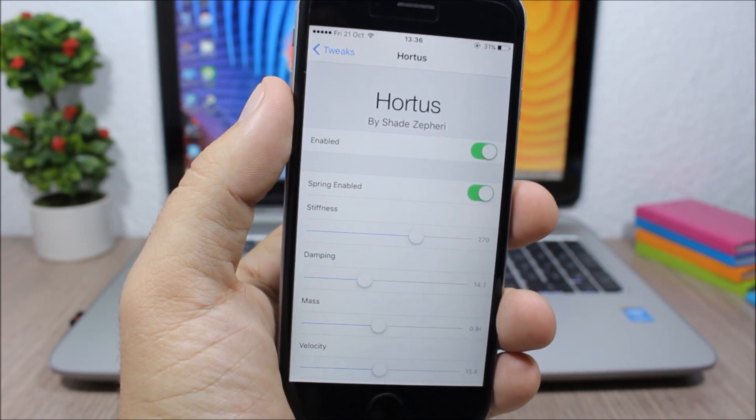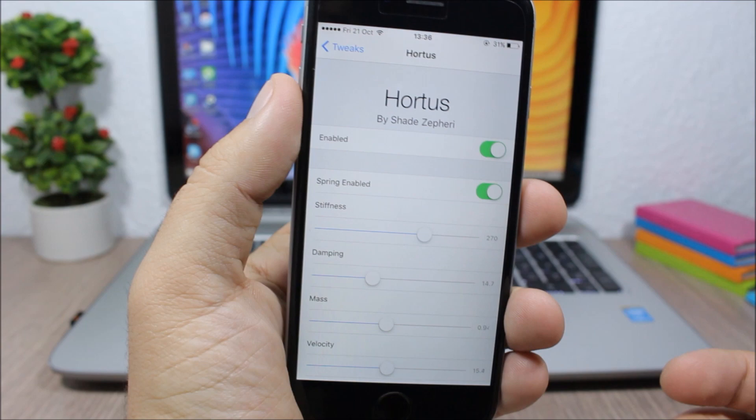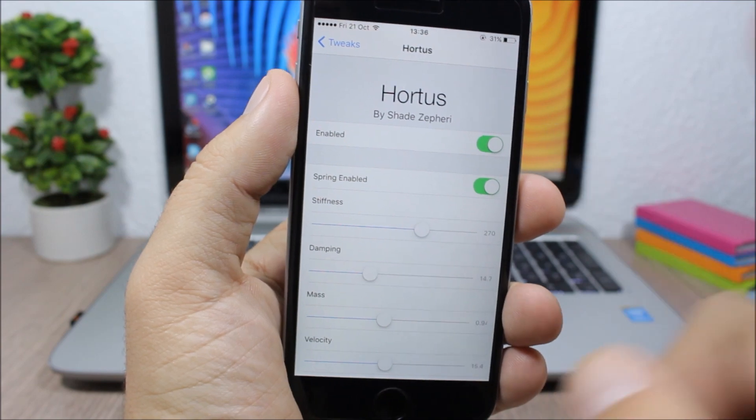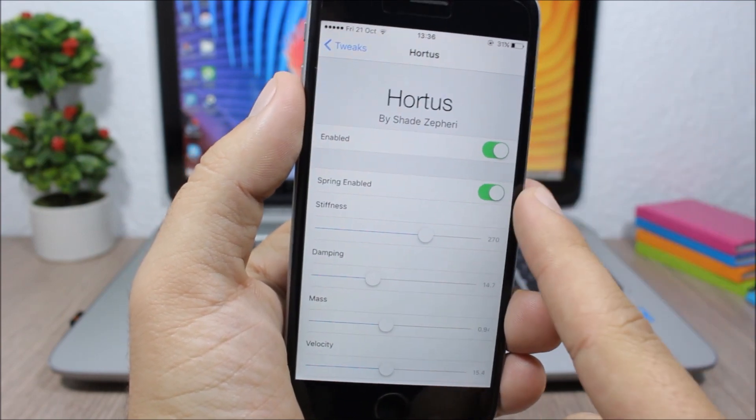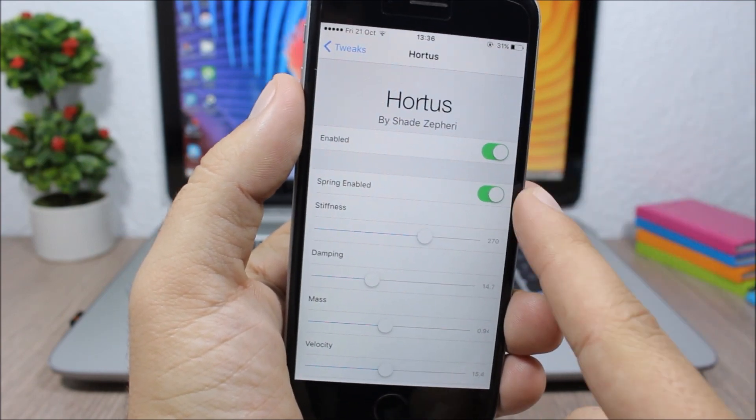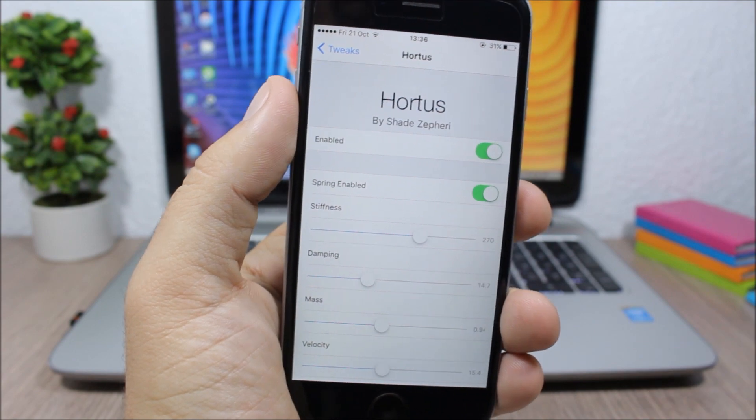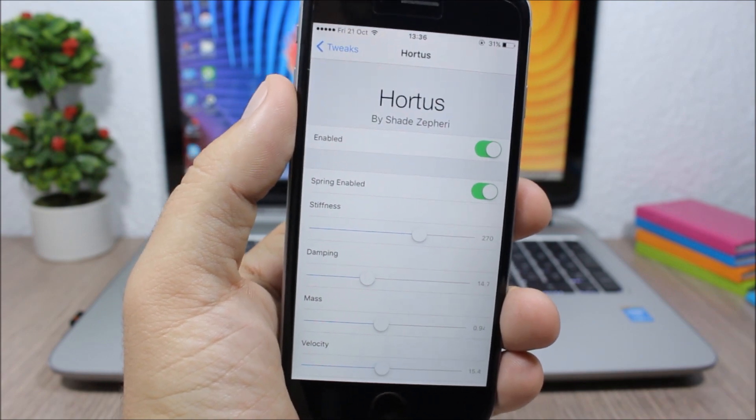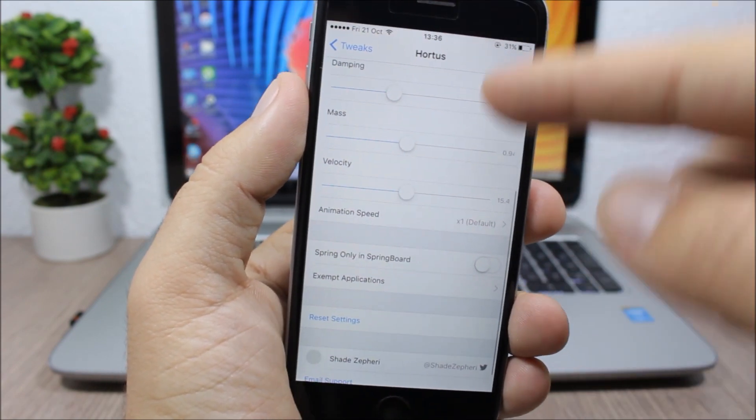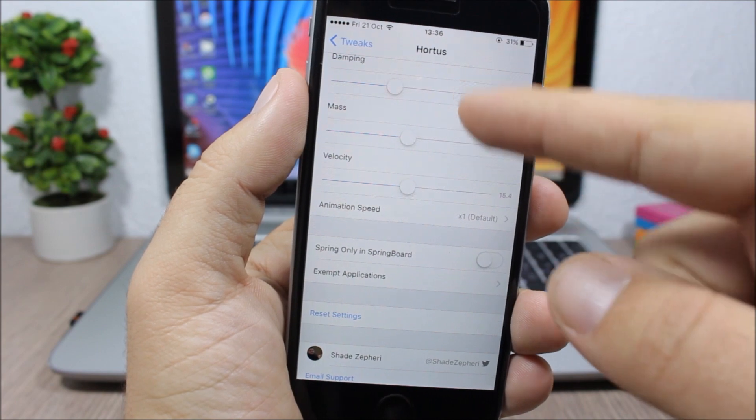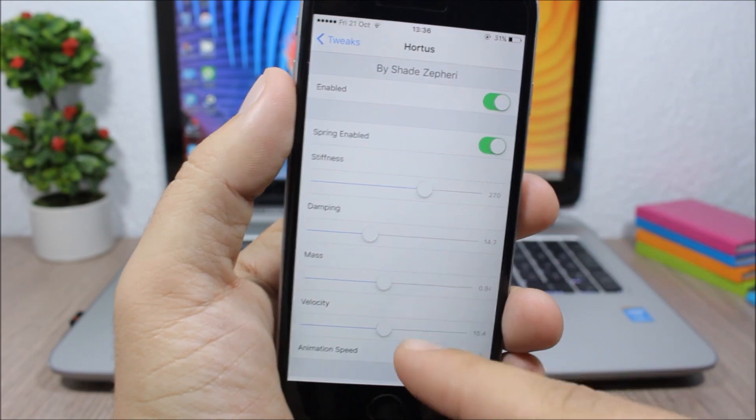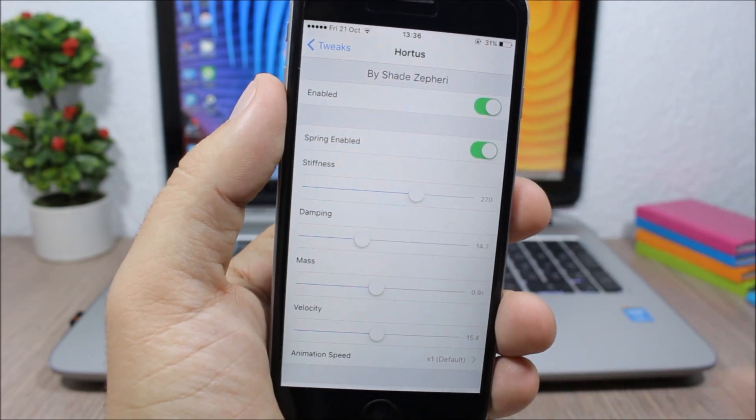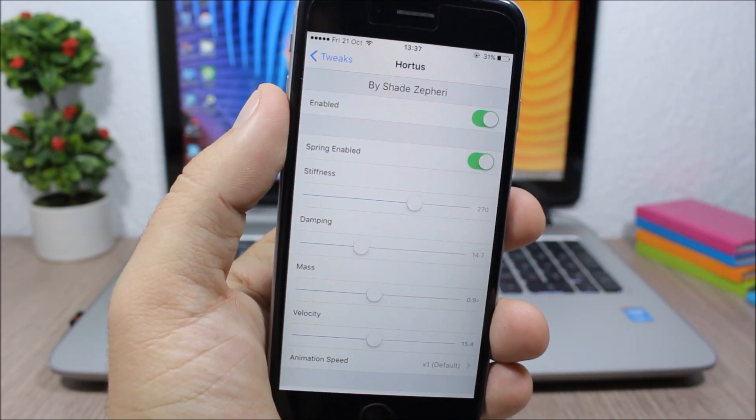So here are the settings of this tweak. You have an enable button, then you have spring enable here so you can enable this tweak for the springboard or just for the apps. Here you can set the amount of effect with these sliders - just adjust them to get the correct amount that you want for your device.